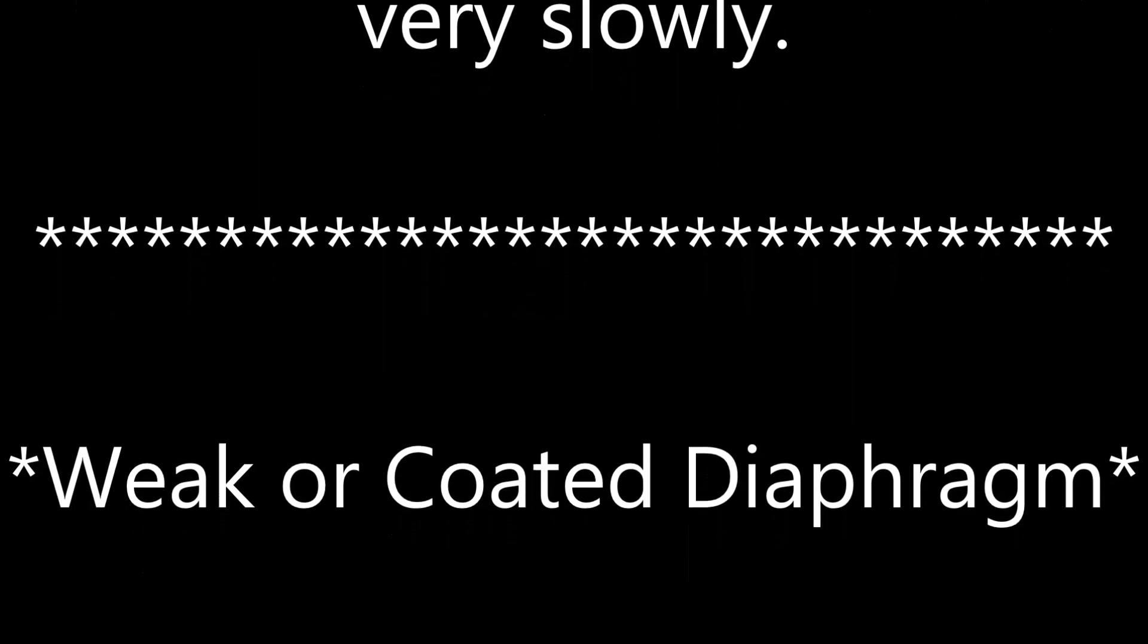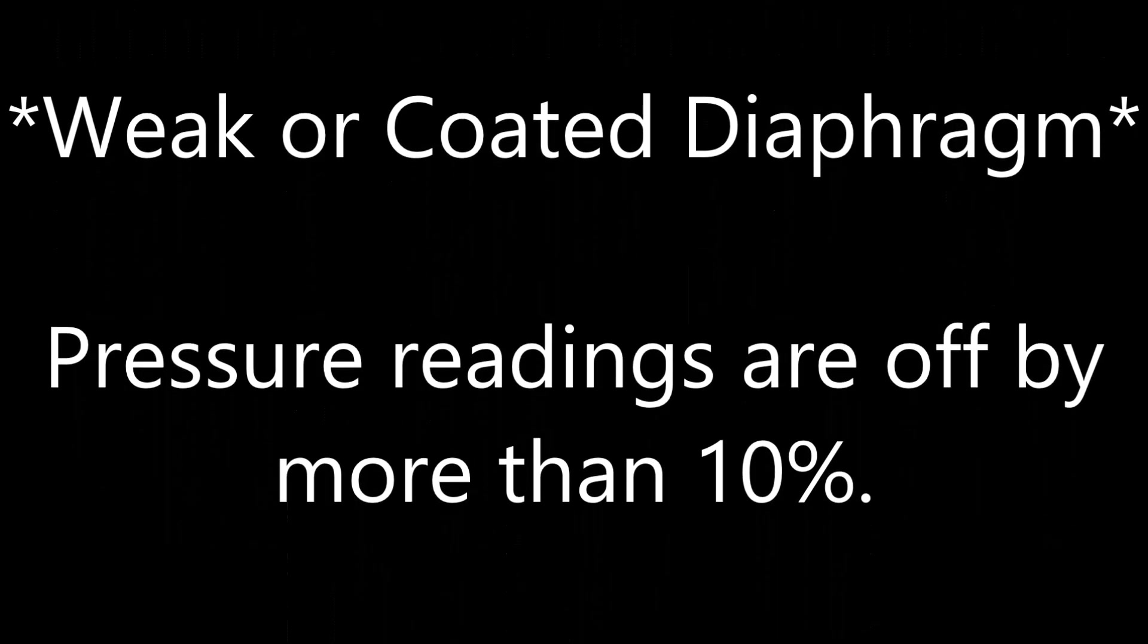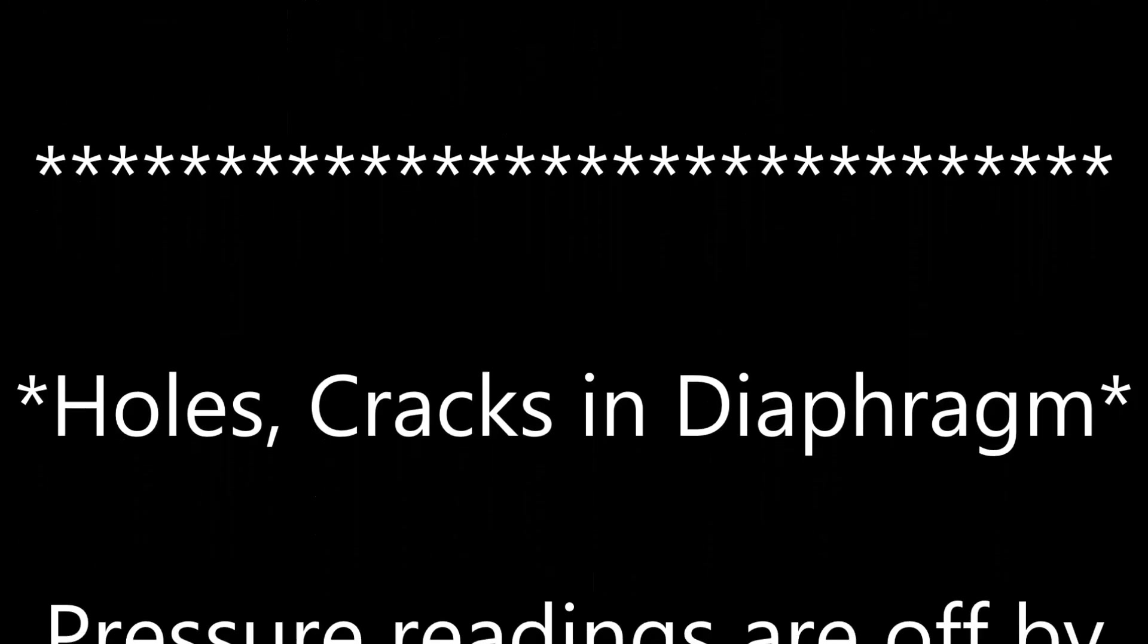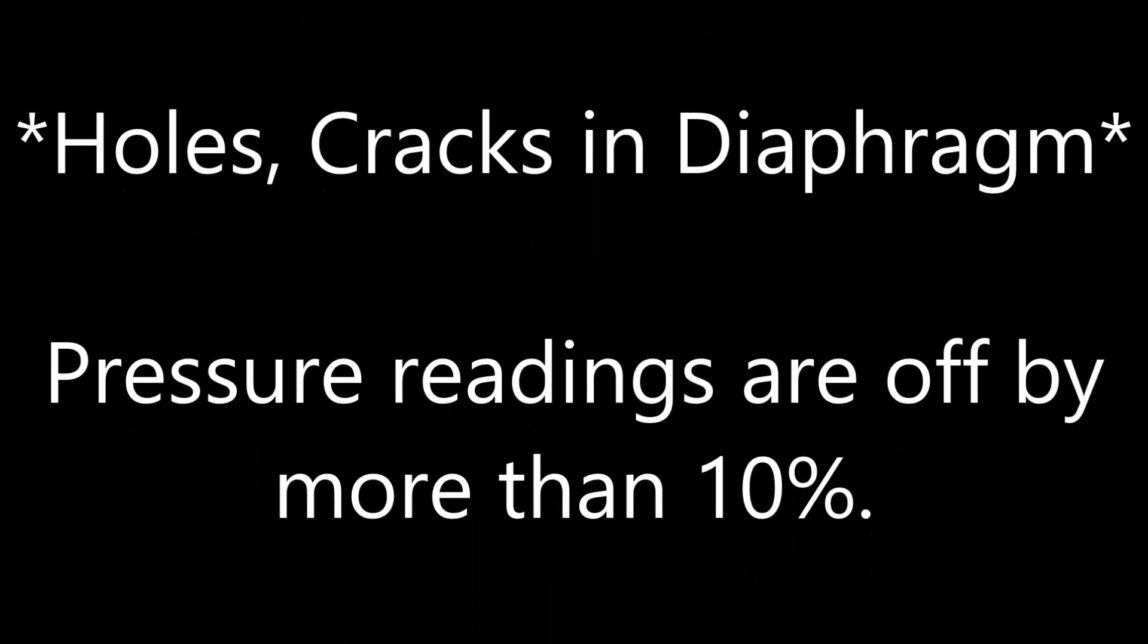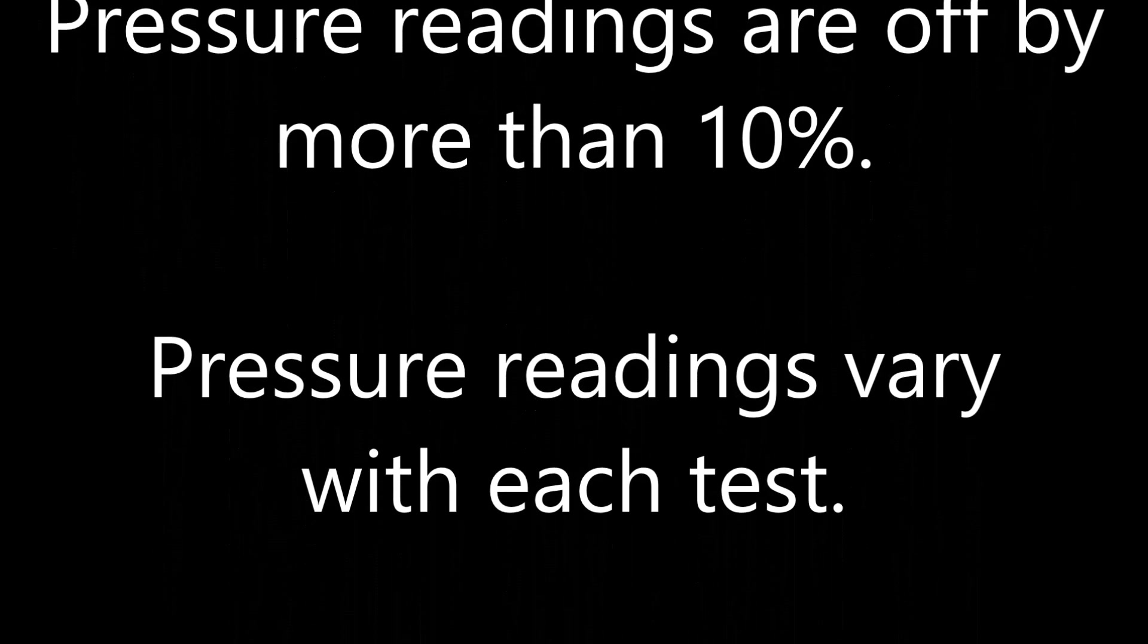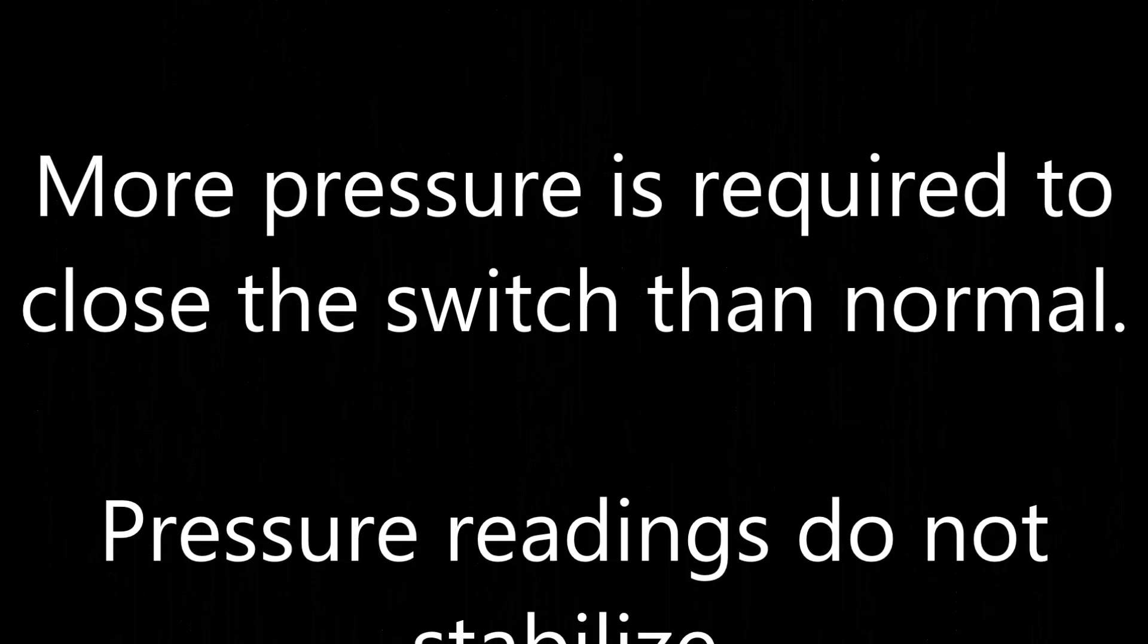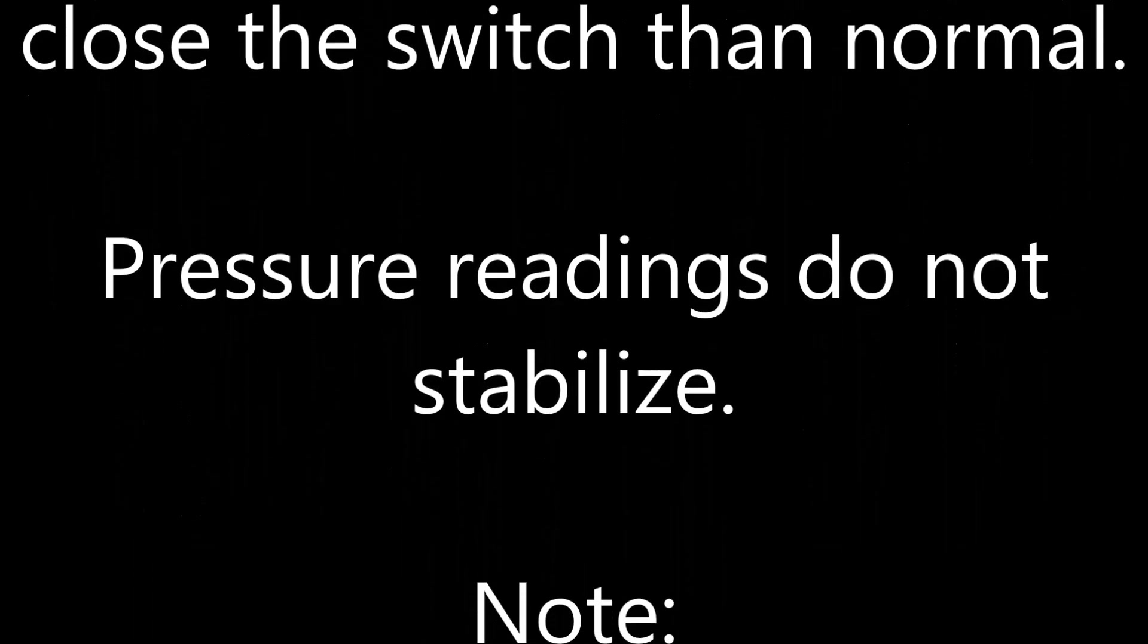Weak or coated diaphragm. Pressure readings are off by more than 10%. Pressure readings vary with each test. More pressure is required to close the switch than normal. Pressure readings do not stabilize.